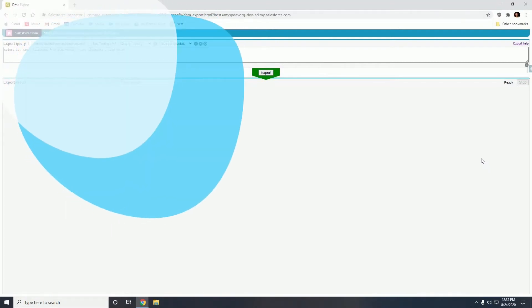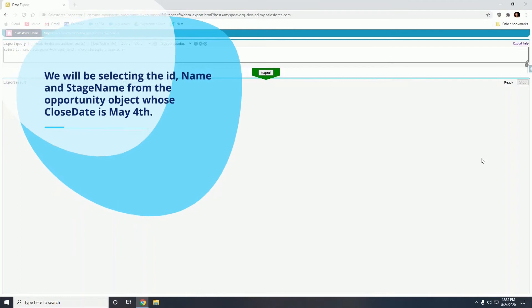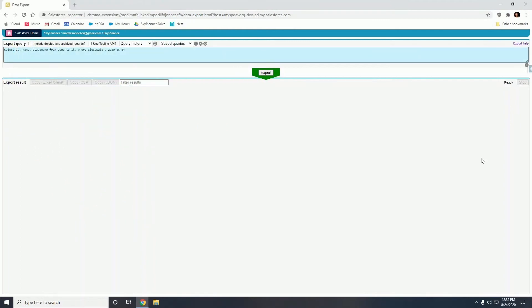Now to export data you will need to have some previous knowledge of SOQL, the query language that Salesforce uses. So we will be selecting the ID, name, and stage name from the opportunity object whose close date is May 4th. We want to close out these opportunities that are a few months old. It does not make sense to keep them open in the database.